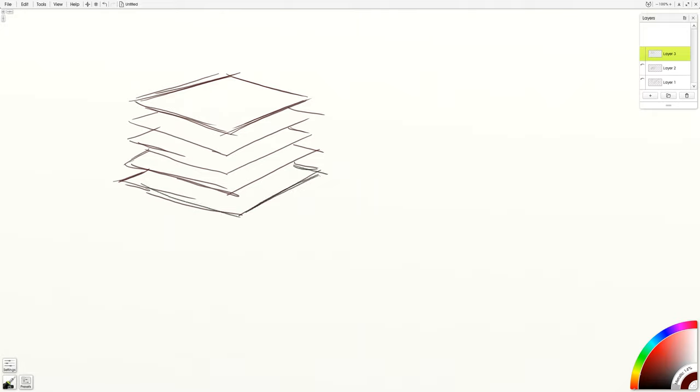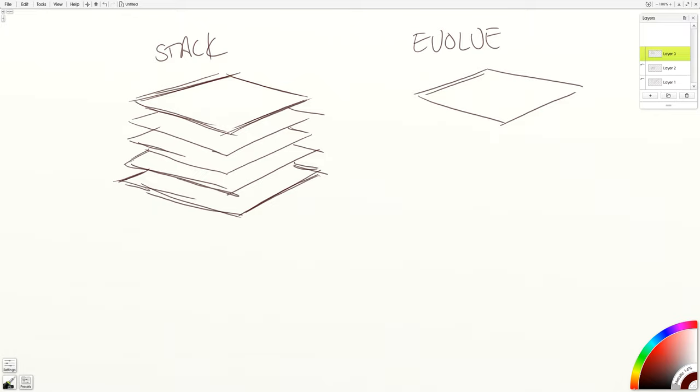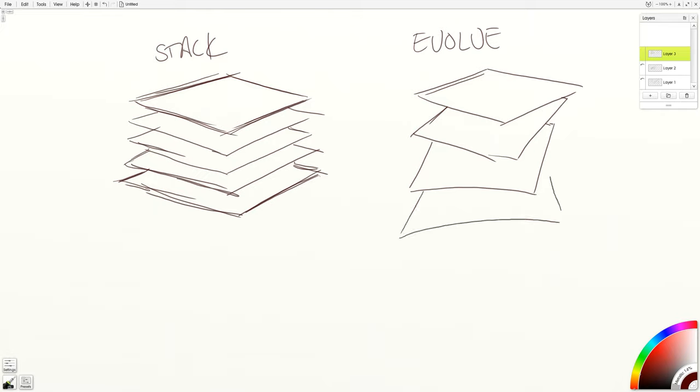You can take that stack, you can evolve it, you can start the same way. Then you can start to change the angle. And then each time, change the angle.